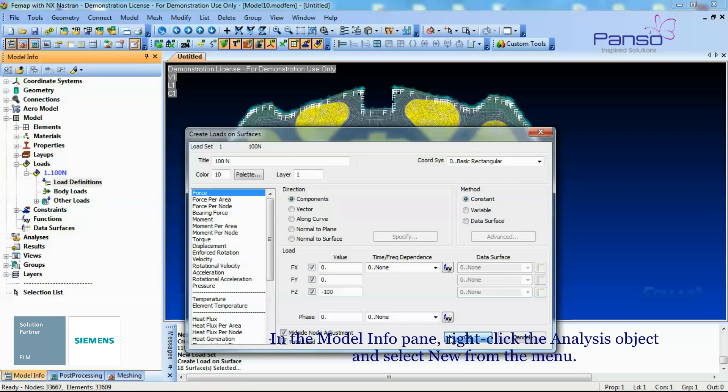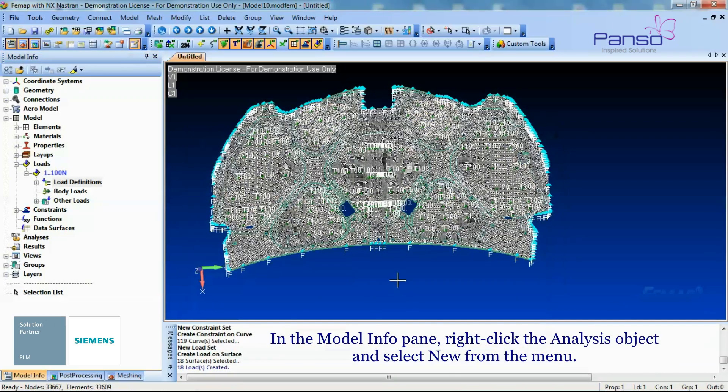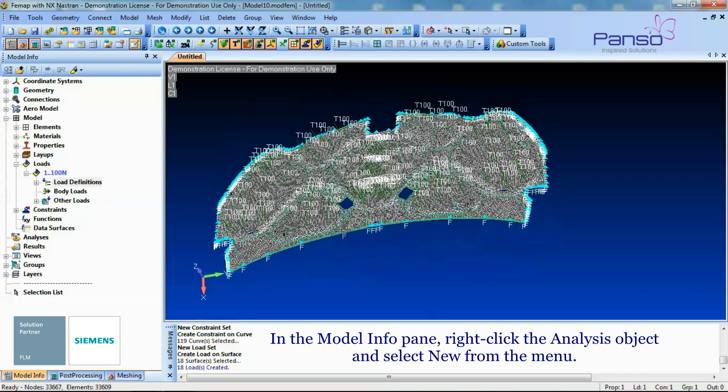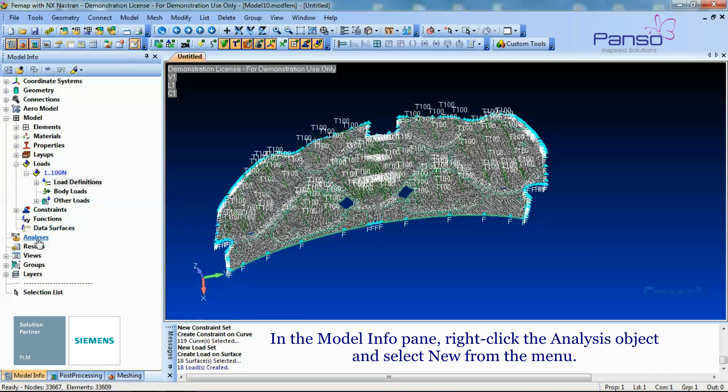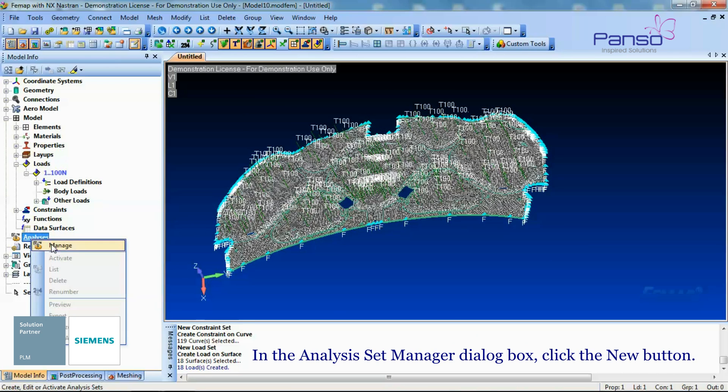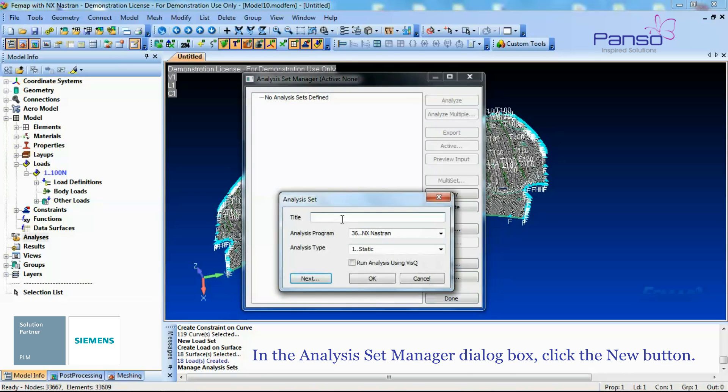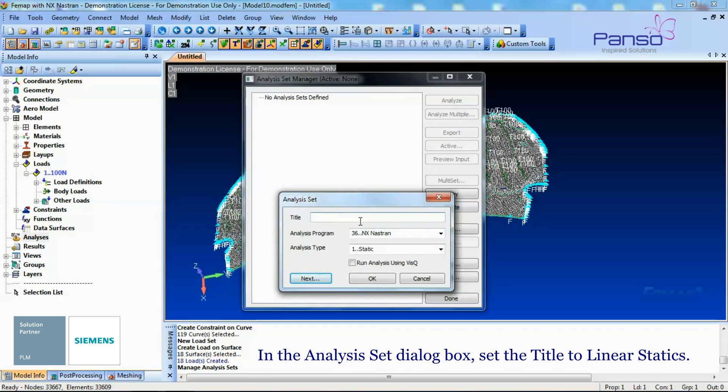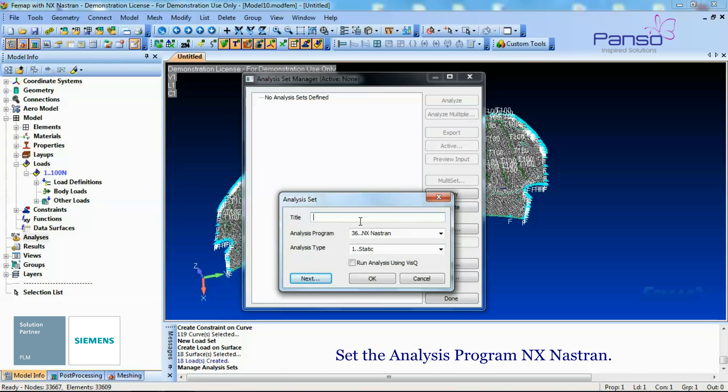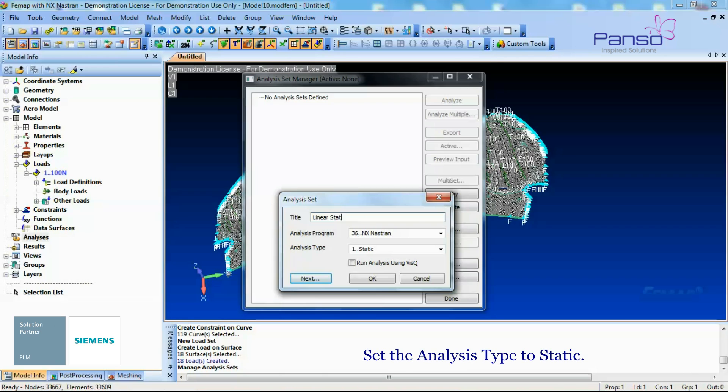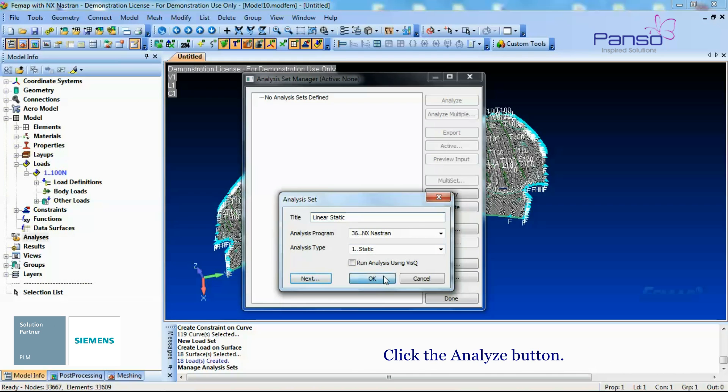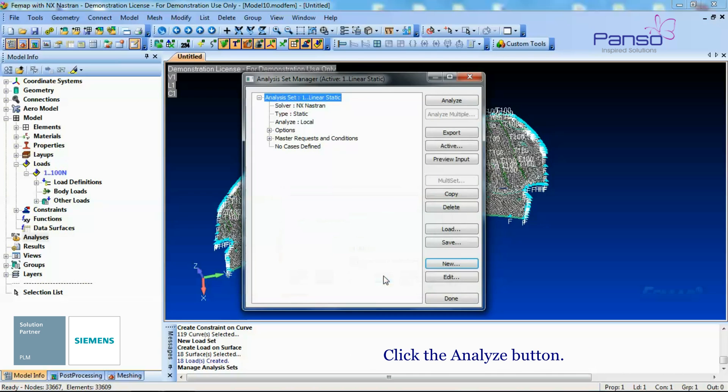In the Model Info pane, right-click the Analysis object and select New from the menu. In the Analysis Set Manager dialog box, click the New button. In the Analysis Set dialog box, set the title to Linear Statics. Set the Analysis Program NX Nastran. Set the Analysis Type to Static. Click OK to create the Analysis Set. Click on the Analyze button.